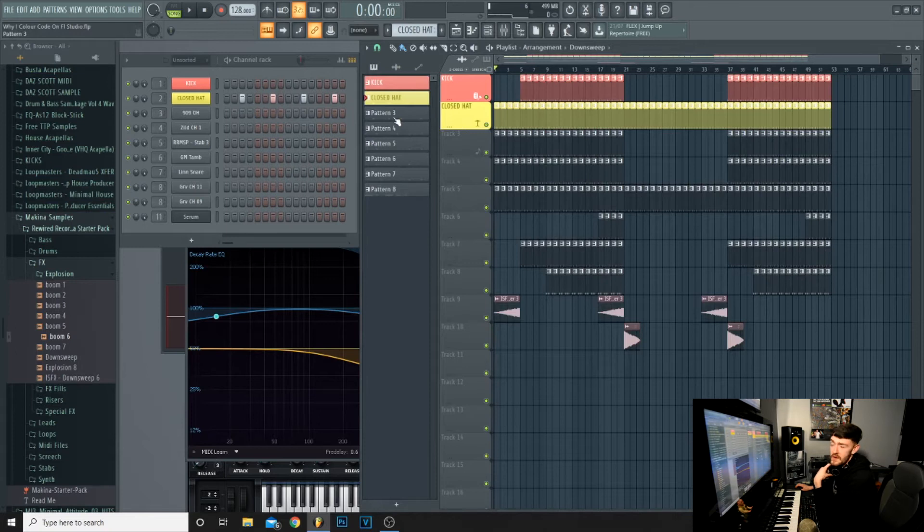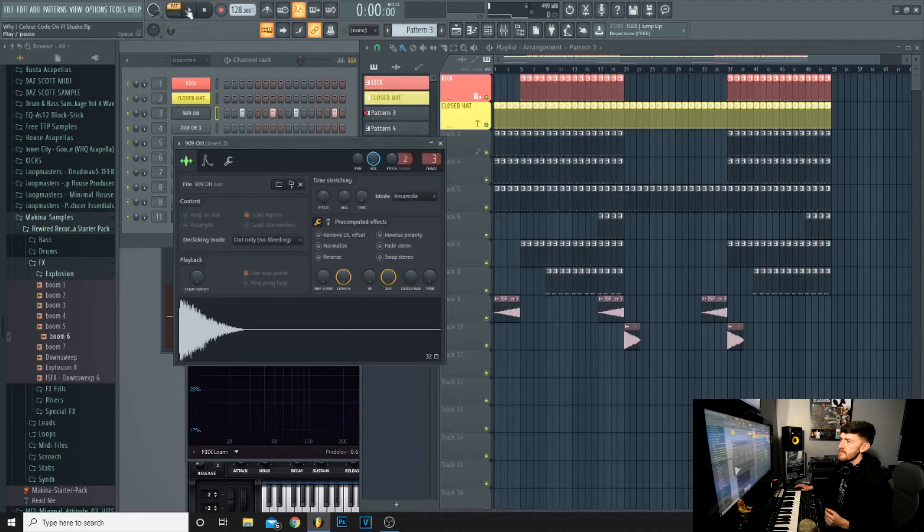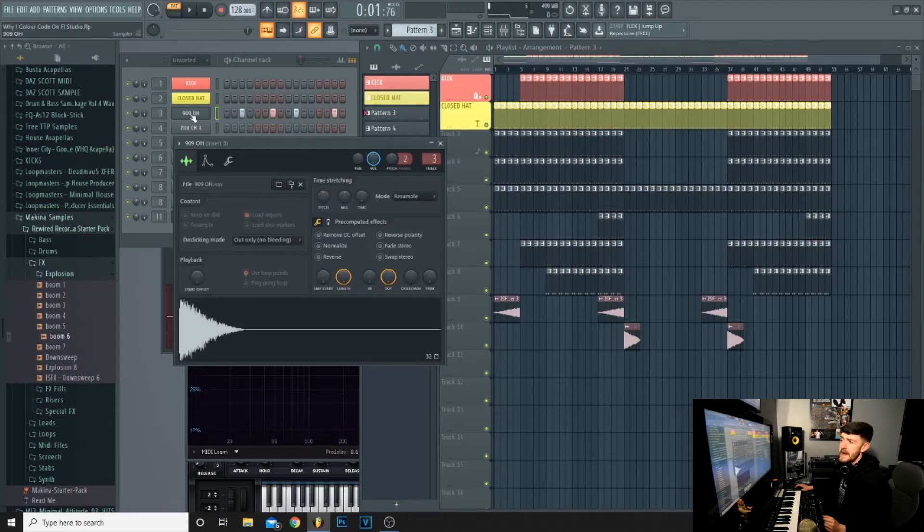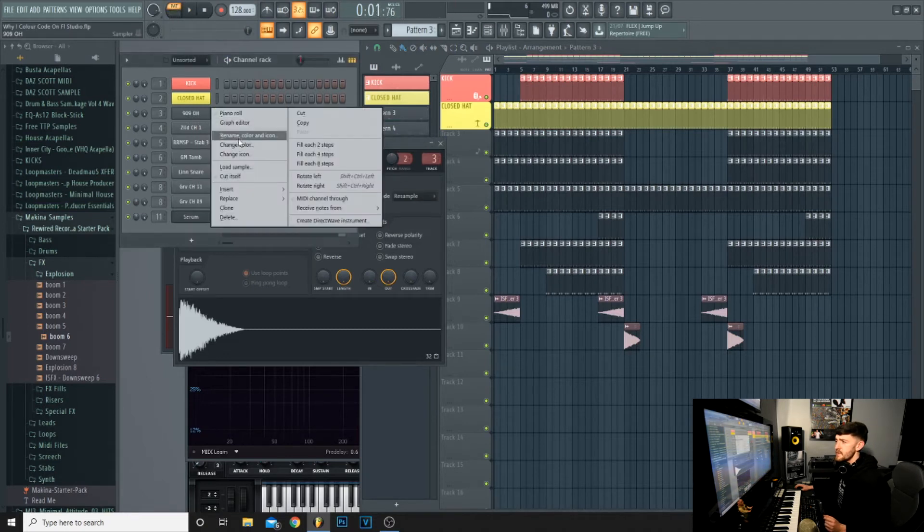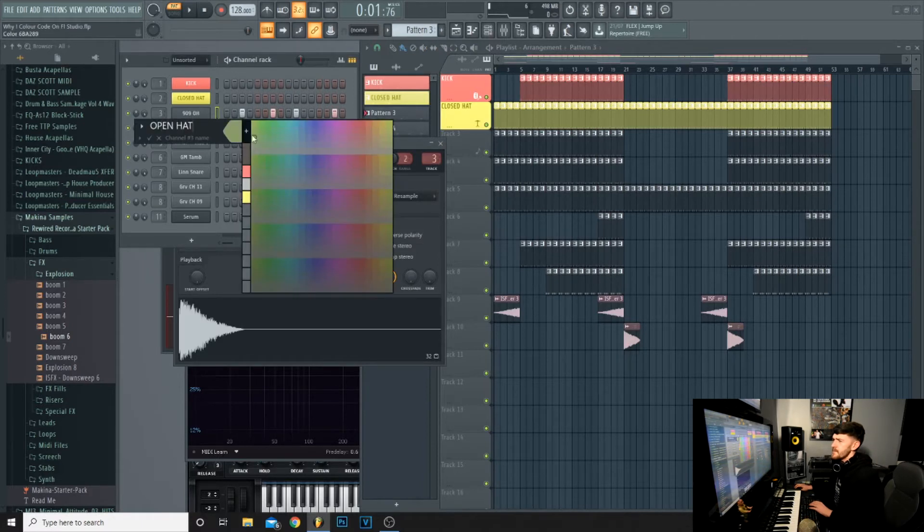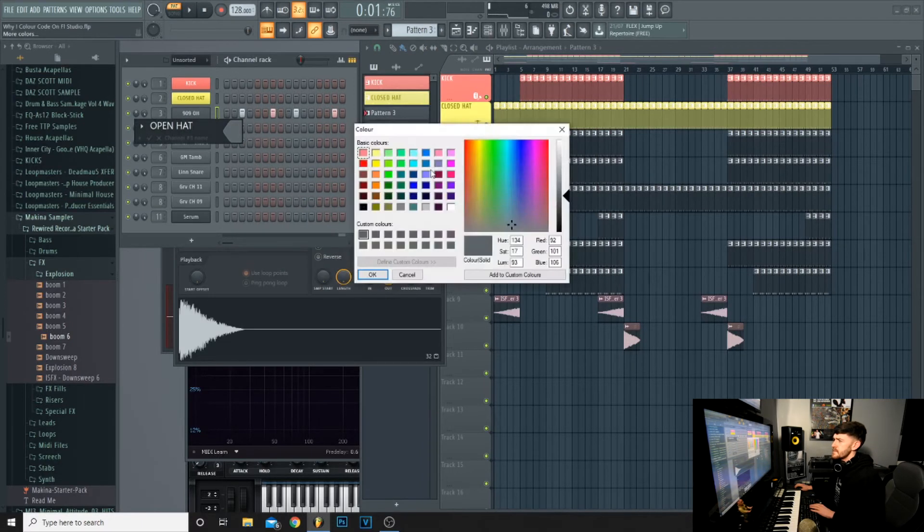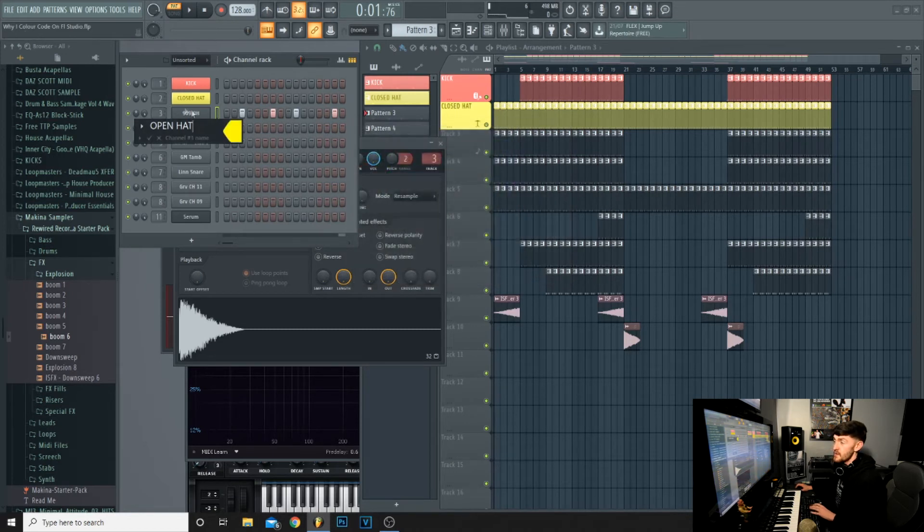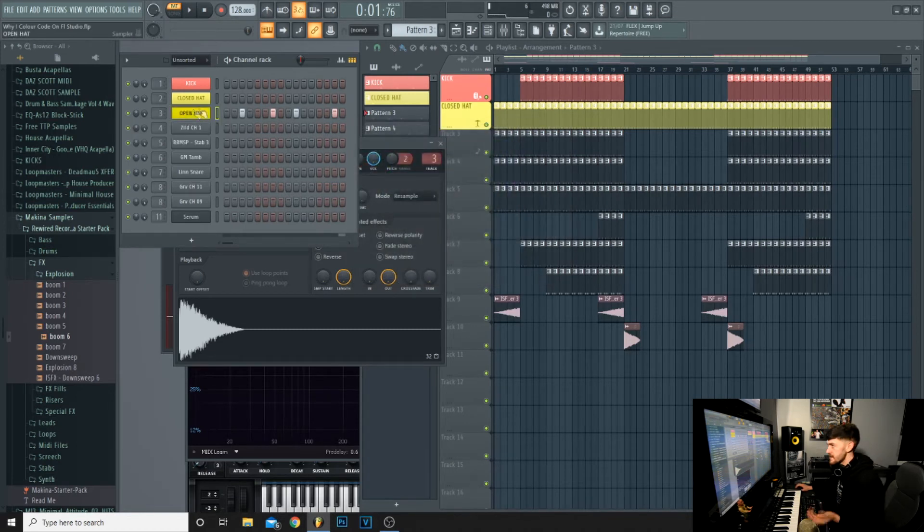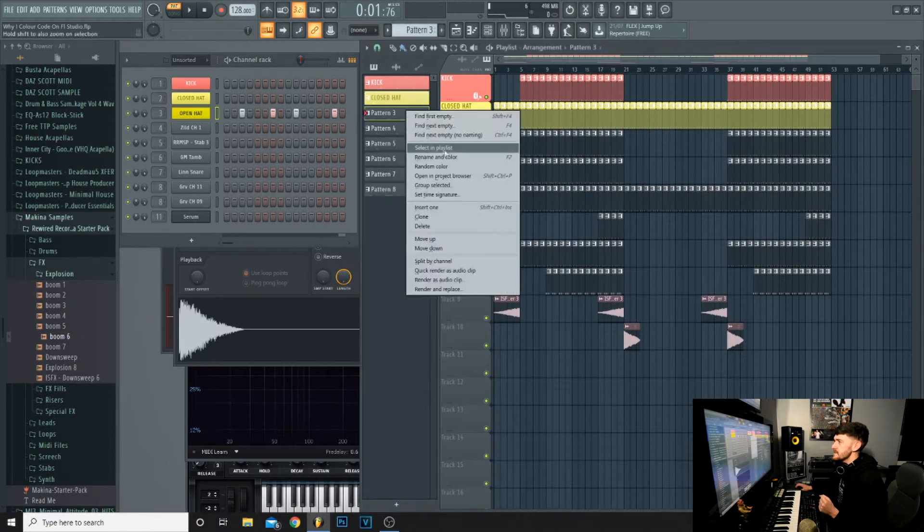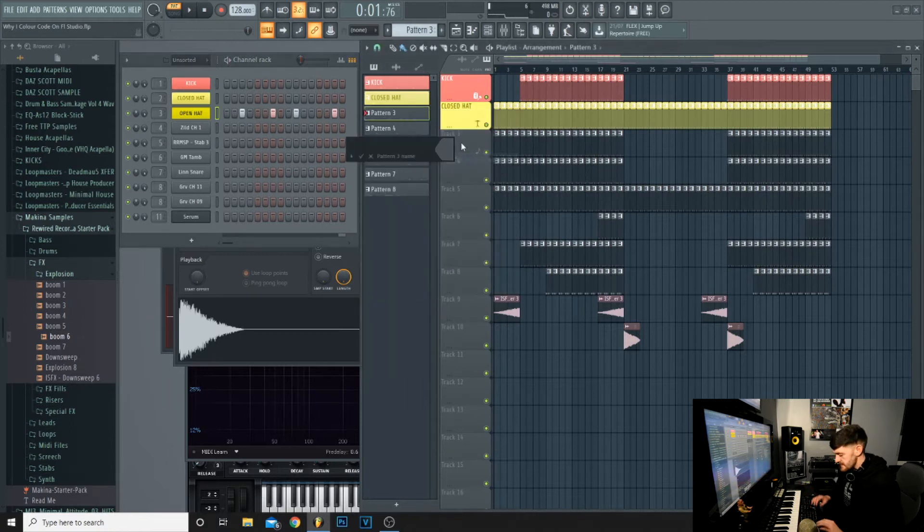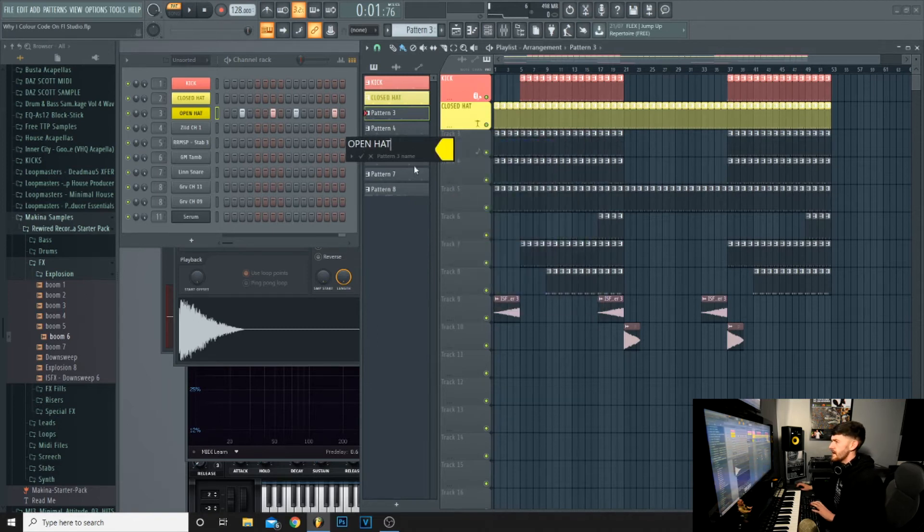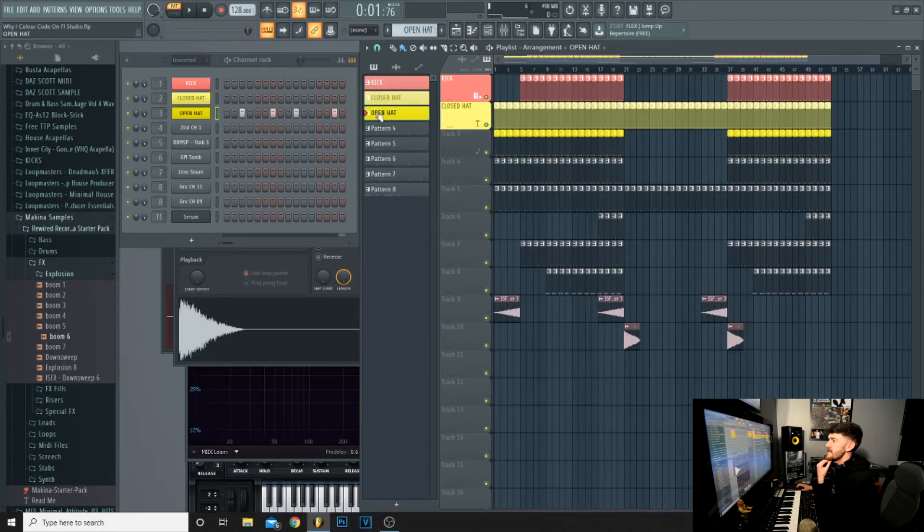We'll play the pattern and that's an open hat. So we're going to name that open hat and select yellow since the closed hat is yellow as well. I like to have my hats all the same color.